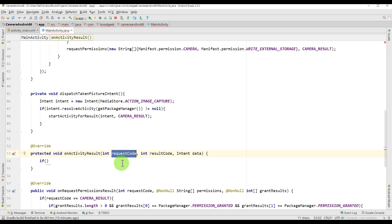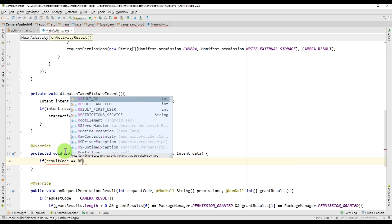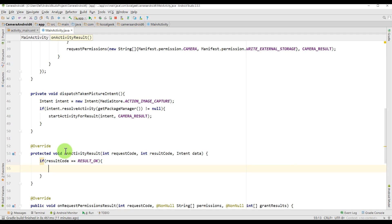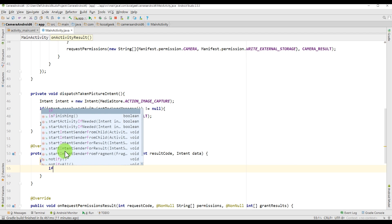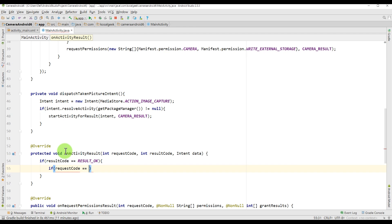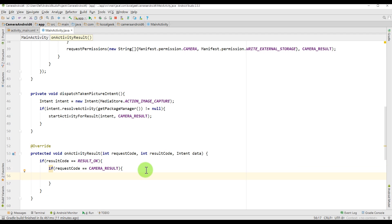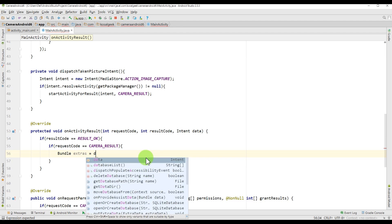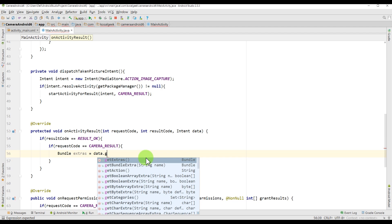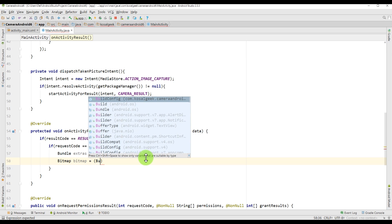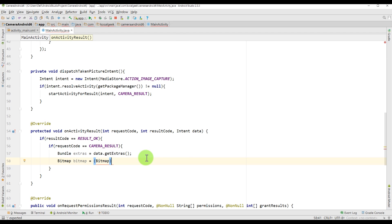So onCreate, onActivityResult is the place that we will get the picture. So we have to check if the results code is the result. So this is the result. This is the built-in constant. It's not the one that we created. And then request code is the one that we created. So camera result here. Again, we have to check with the camera result. So as you can see, camera result is the one that is very useful and we use everywhere. And finally, we will get the data from bundle. But this one is not the real image size because we don't store the image. We just get a small percentage of the image. But this is the first tutorial. I just want to show you step by step. I don't want to mix up with another code.